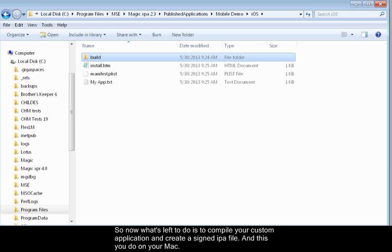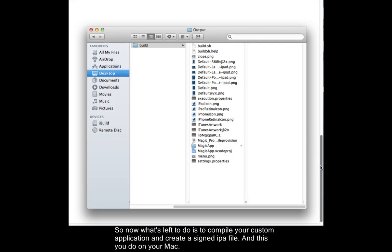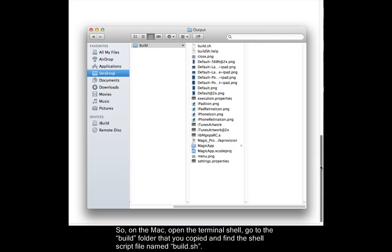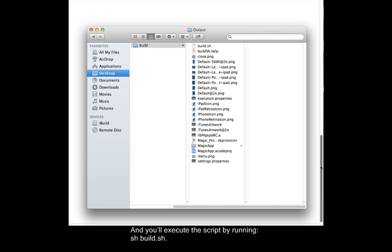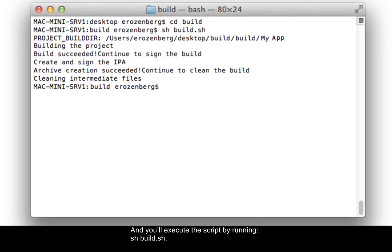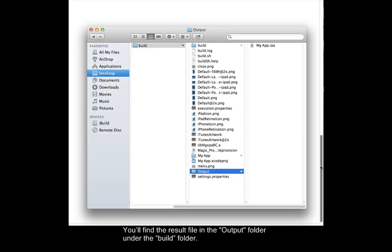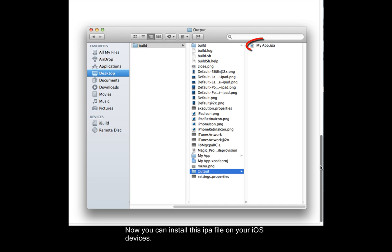So now what's left to do is to compile your custom application and create a signed IPA file. This you do on your Mac. So on the Mac, open the Terminal Shell. Go to the Build folder that you copied and find the shell script file named build.sh. You'll execute the script by running sh build.sh. You'll find the result file in the output folder under the Build folder. Now you can install this IPA file on your iOS devices.